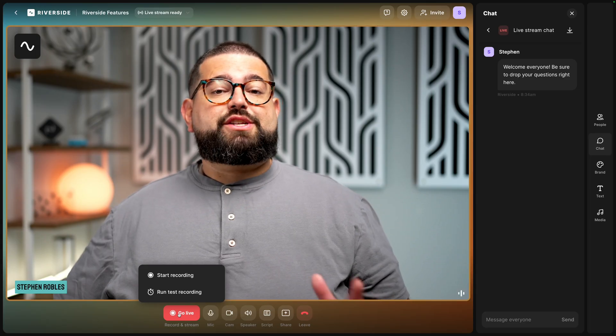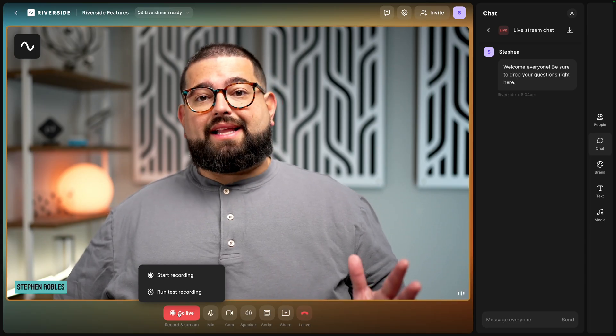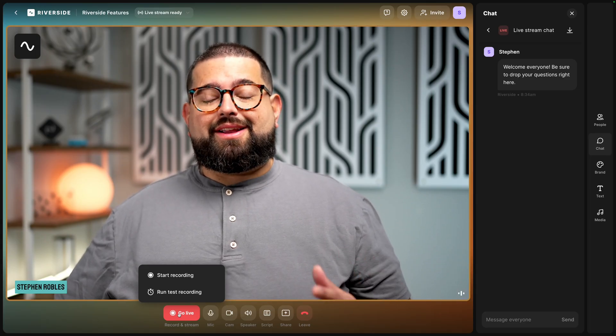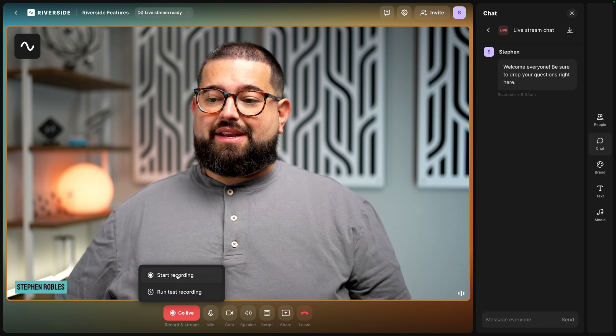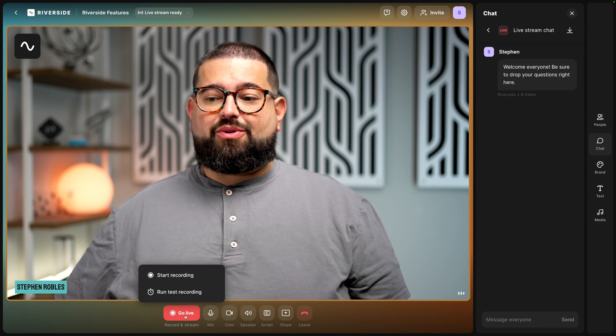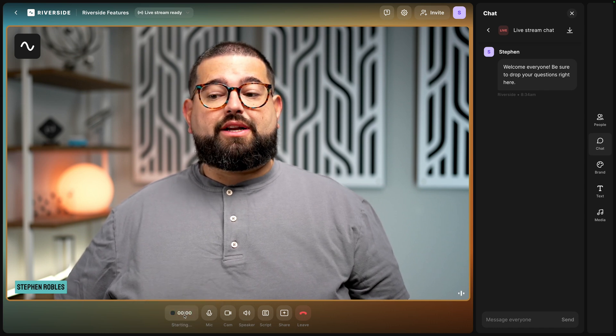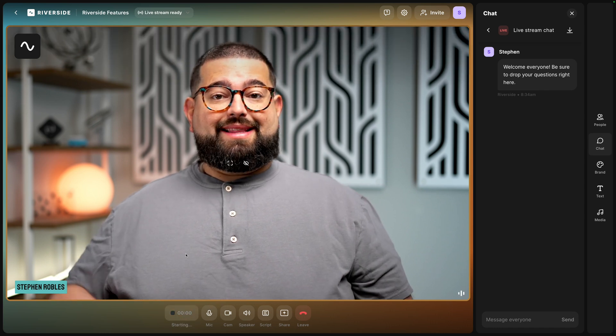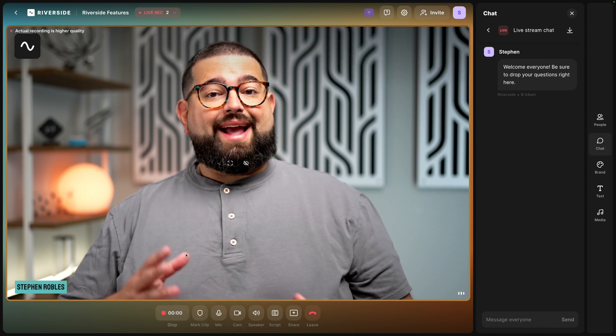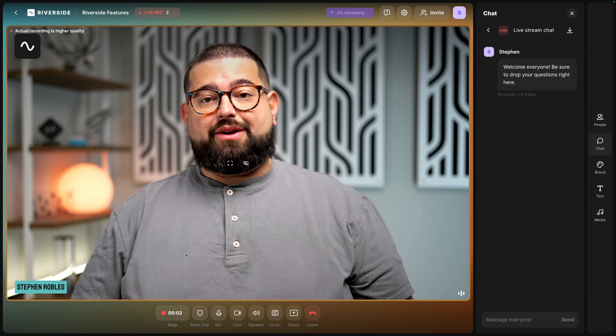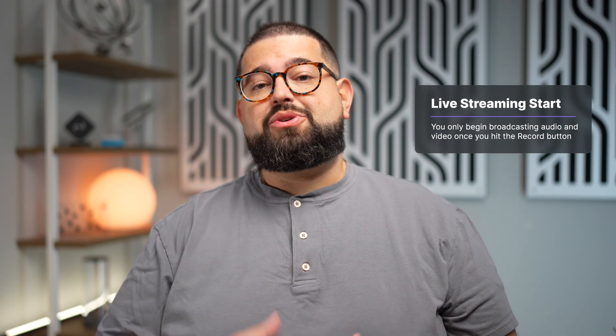Then when I'm ready to record and live stream to the audience, I'll go down here and click start recording or click go live. Then I'll be recording and live streaming in high quality video and audio. The live stream does not begin until you hit record.